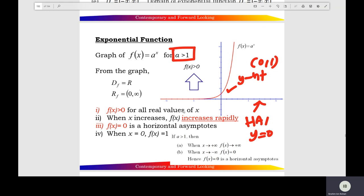From the graph of the exponential function, you check the domain. The domain is all real numbers, from negative to positive infinity. And the range of the function is 0 to positive infinity.